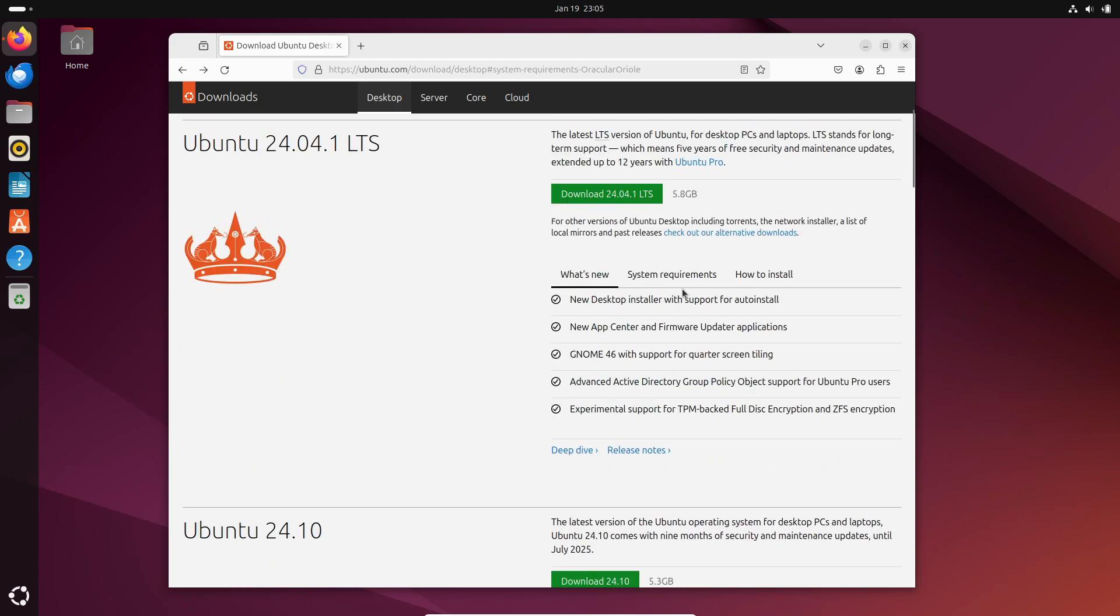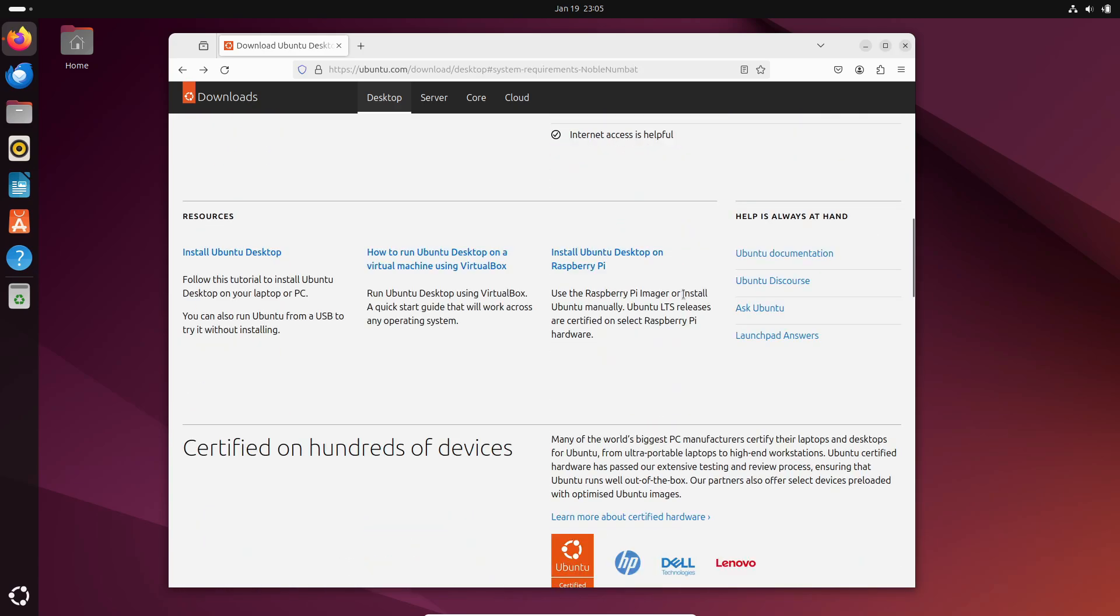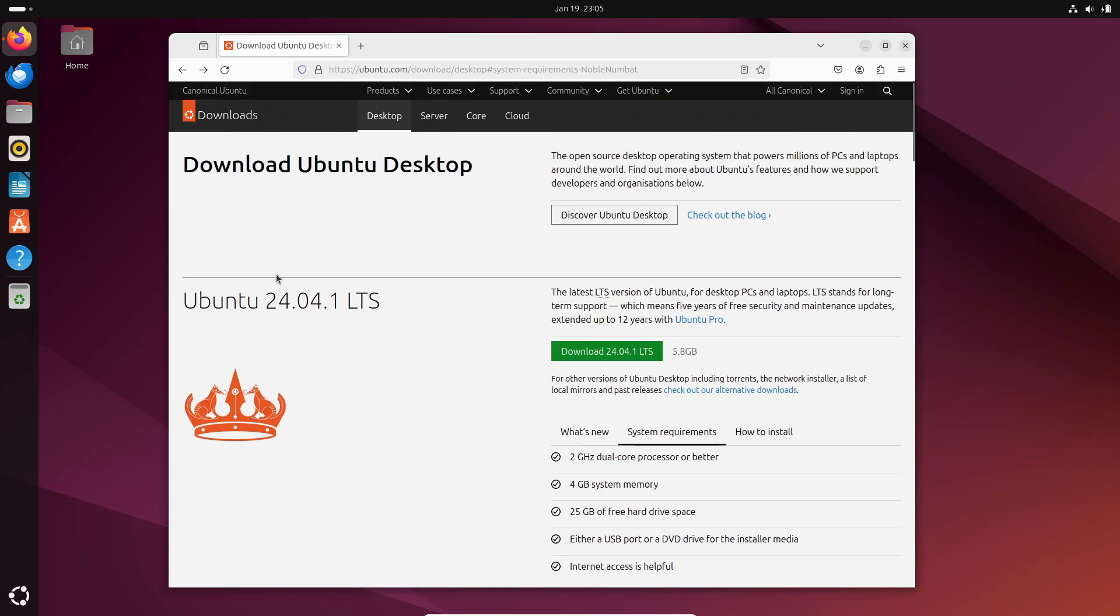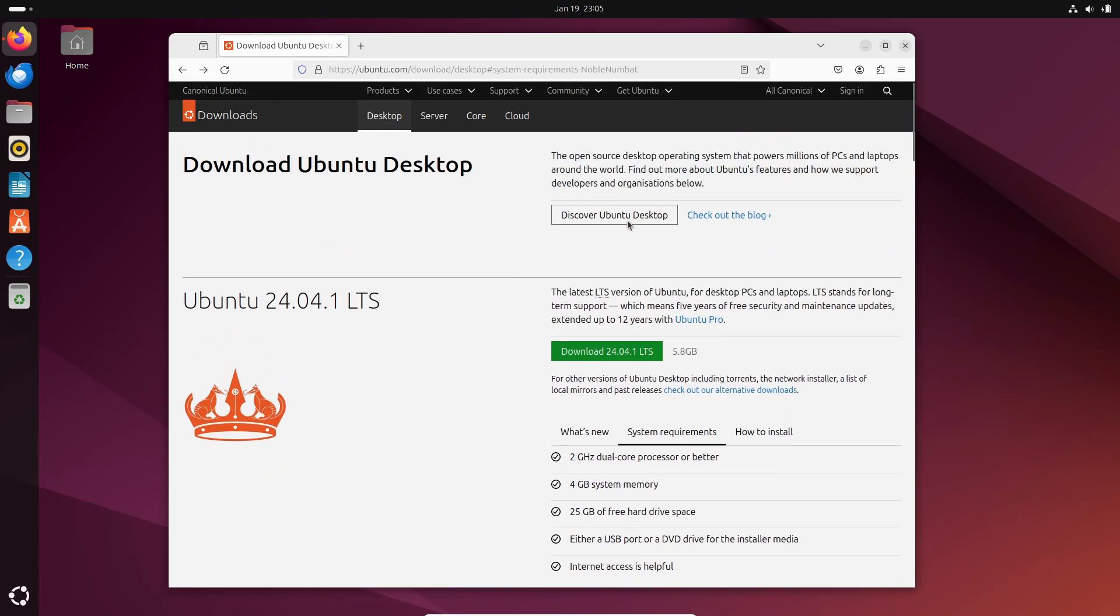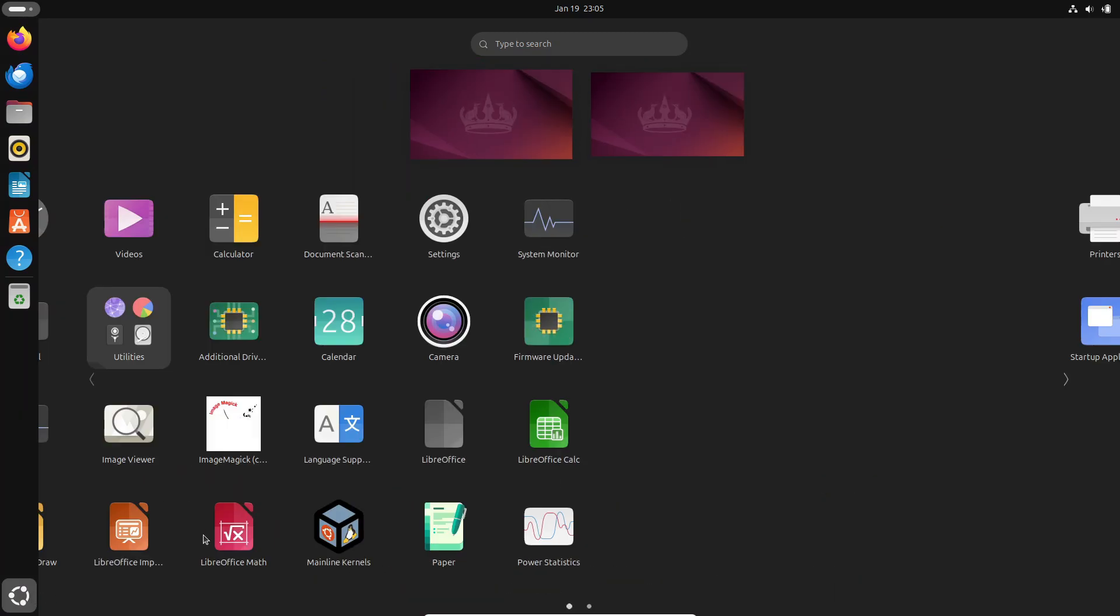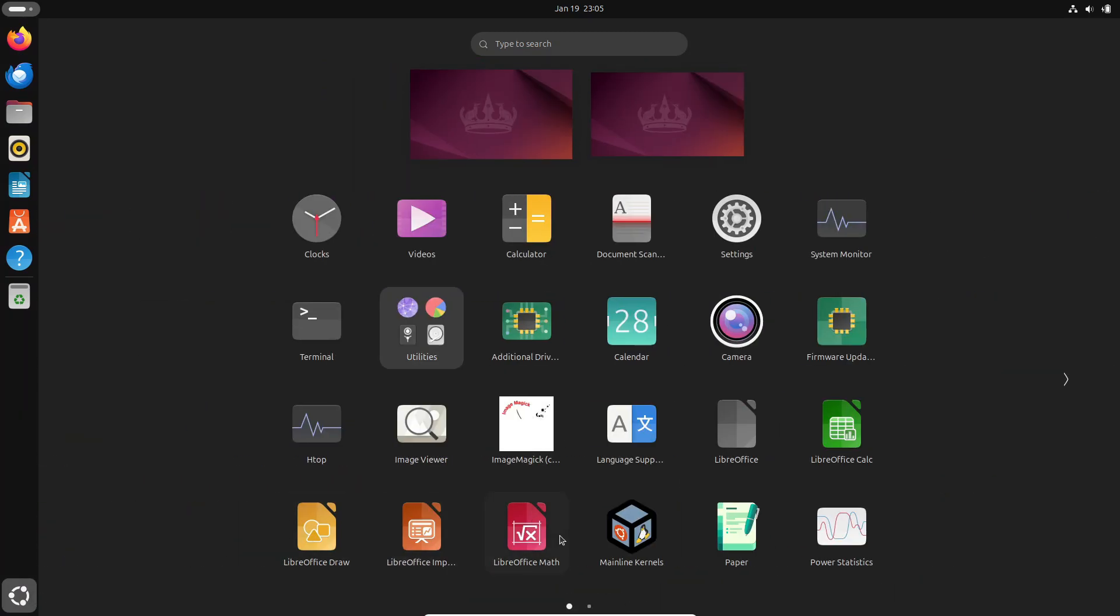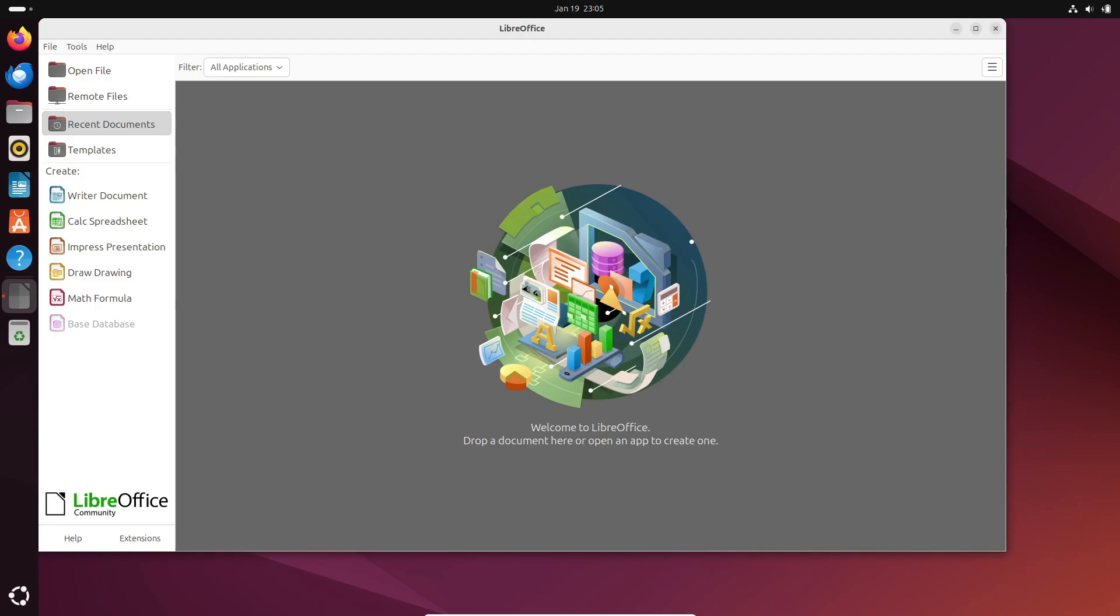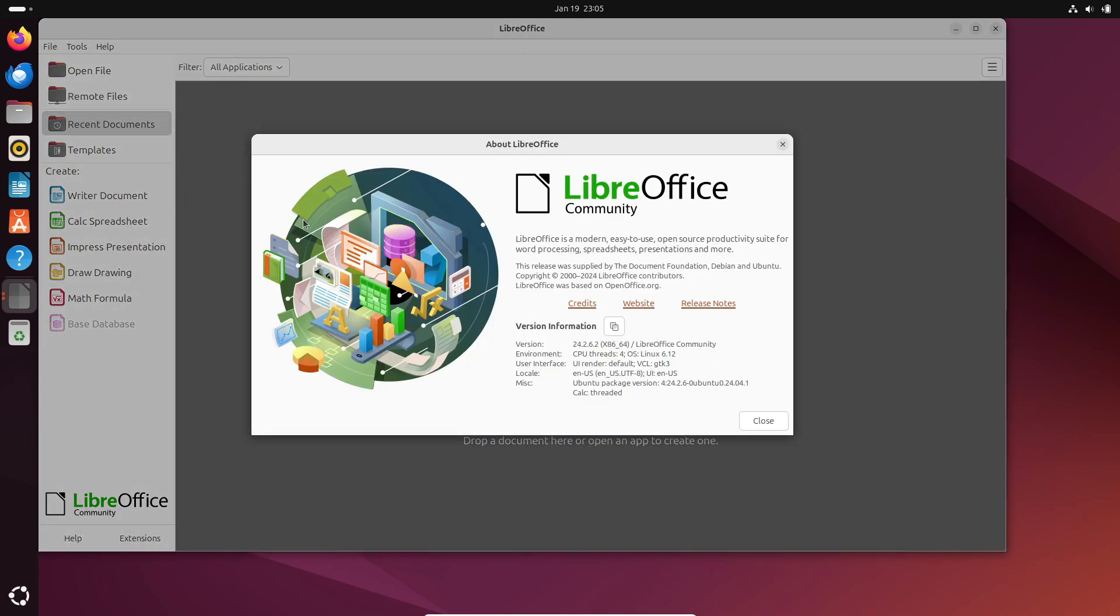Here's the deal with LTS versions. They prioritize stability over cutting-edge features. For example, Ubuntu 24.04 LTS comes with GNOME 46. Even if GNOME 47 drops a year later, your system stays on GNOME 46. Why? To make sure everything works seamlessly, without unexpected crashes.